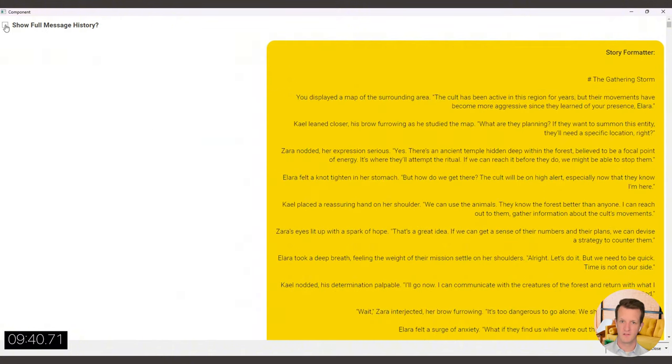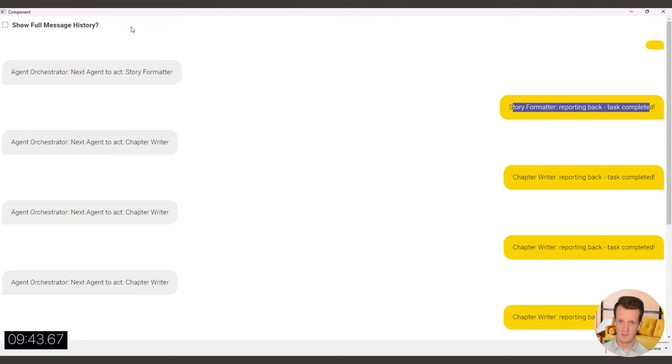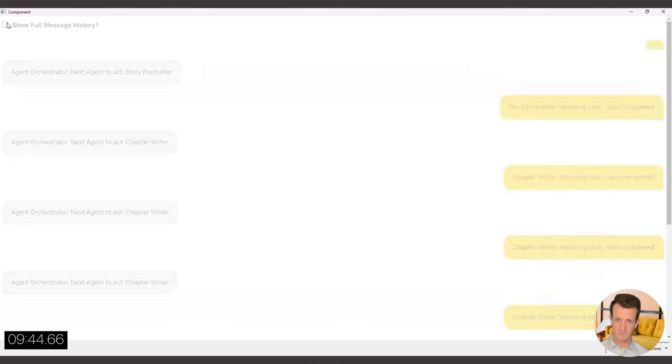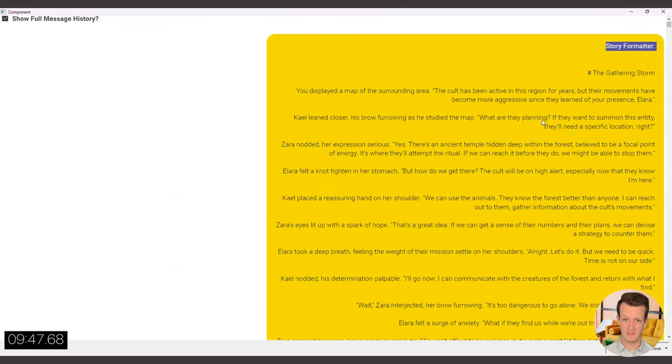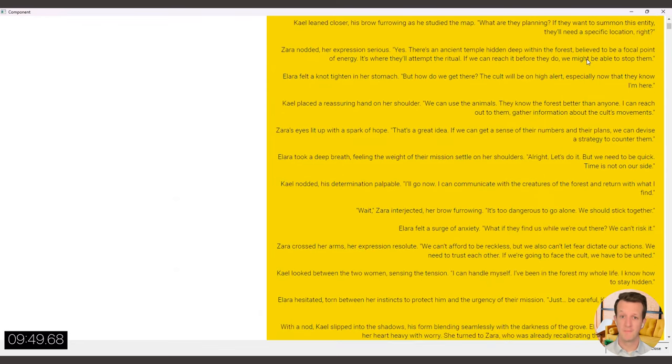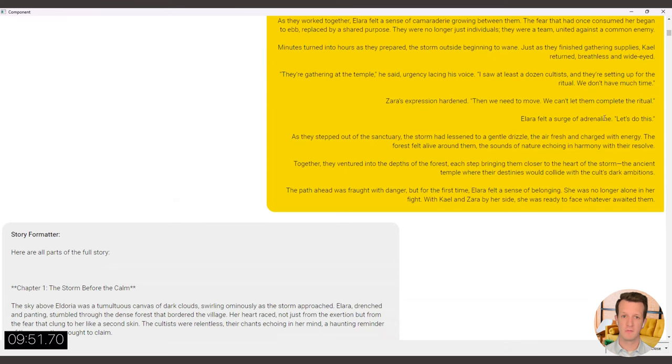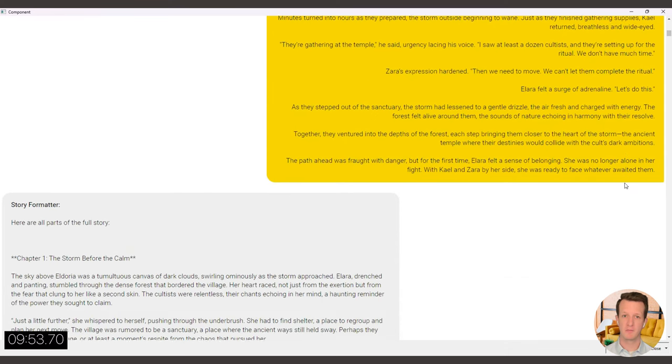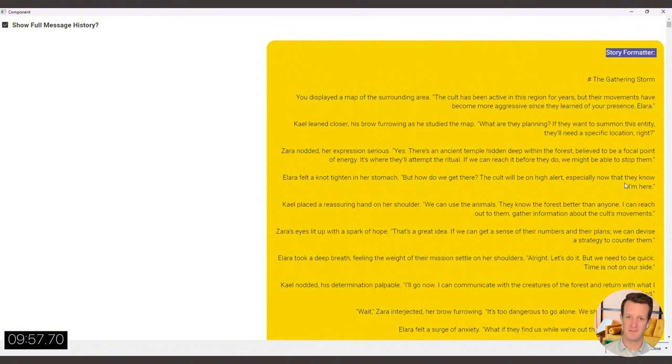So the story formatter has reported back. As I said, full disclosure, the output was not as expected for this one. But hey, for the next one, I might use a more powerful large language model or maybe tweak the prompt a little bit. And I'm sure that will work out then as well.